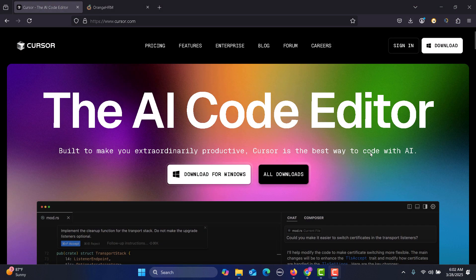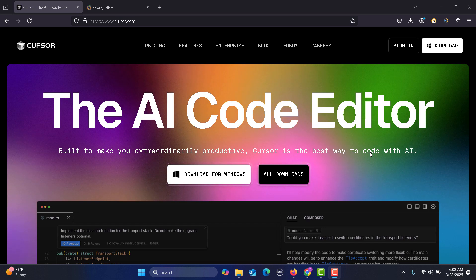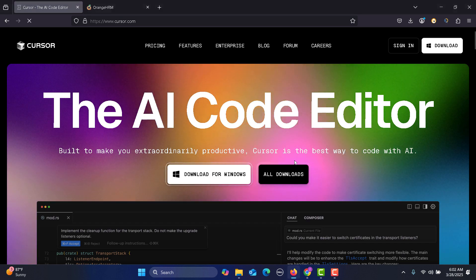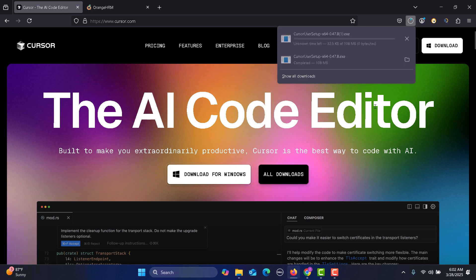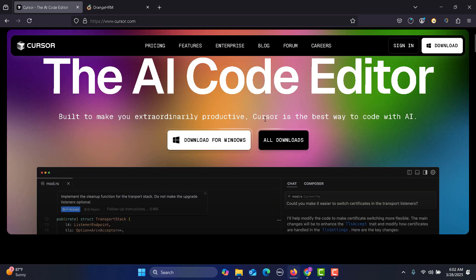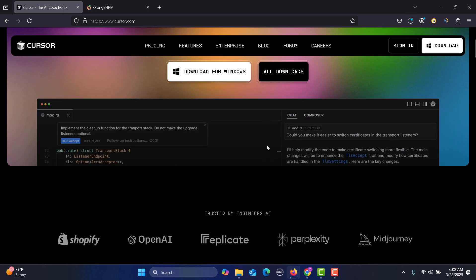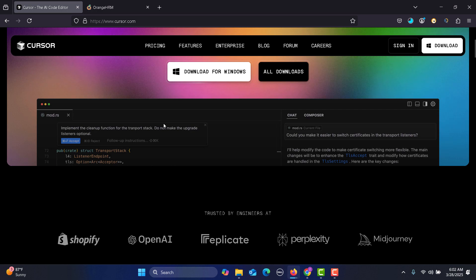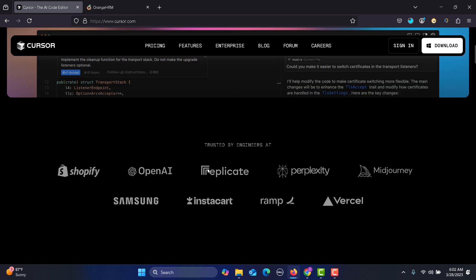Cursor is basically an AI code editor. Click on download and it will download the file. Meanwhile, scroll down and you see that you will have a chat and composer on the right side and on the left side you will be having your files.